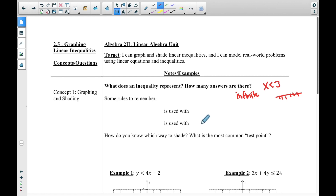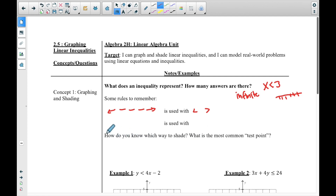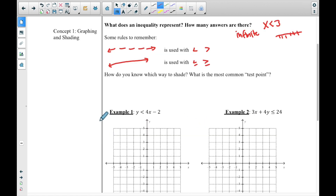Remember we use a couple of different notations. We use a dotted line when talking about less than or greater than, and a solid line when talking about less than or equal to and greater than or equal to. We graph the line and then decide which way to shade. We'll talk about the most common test point after an example.